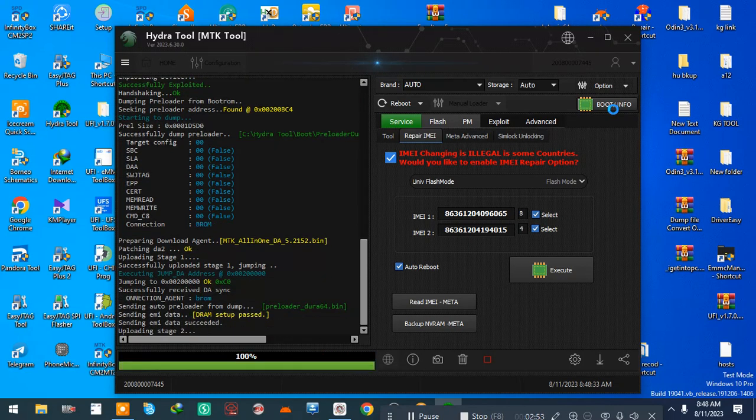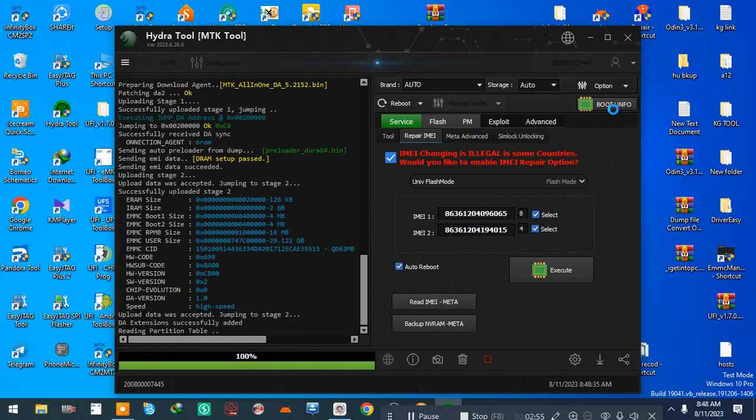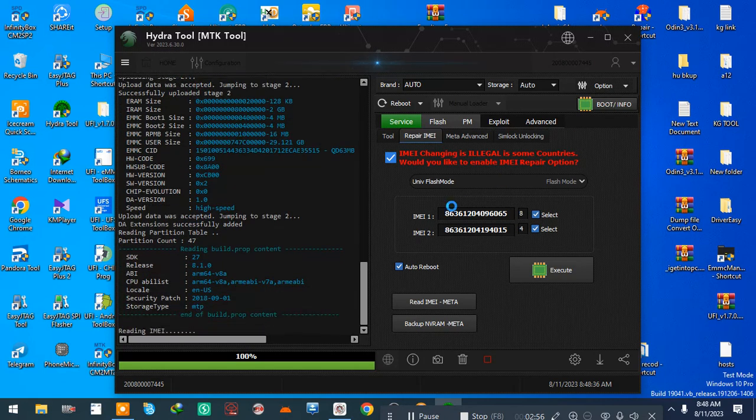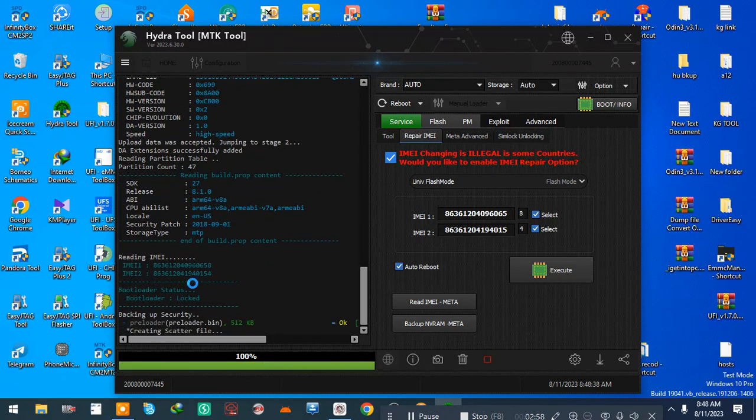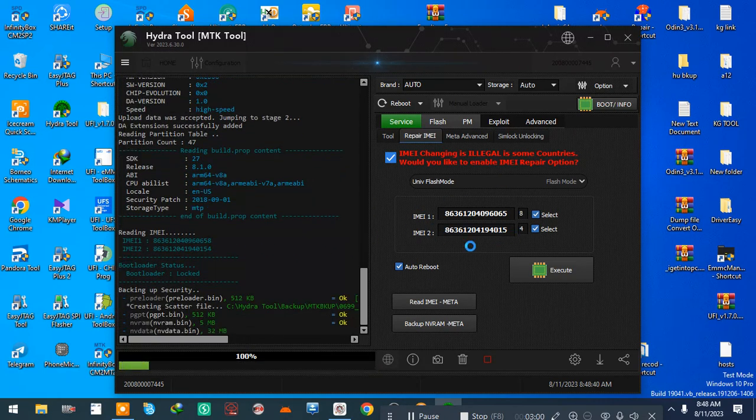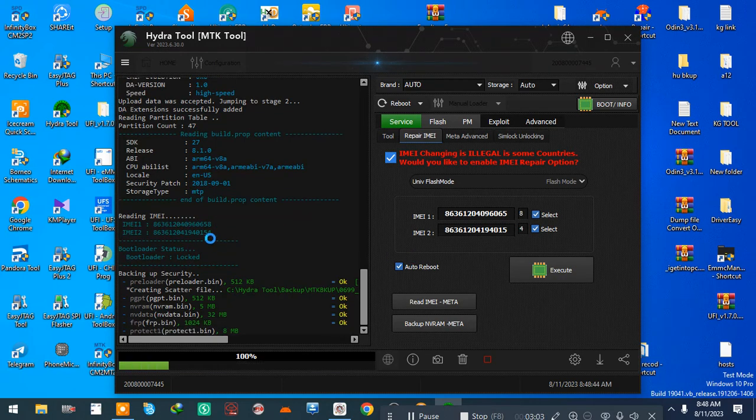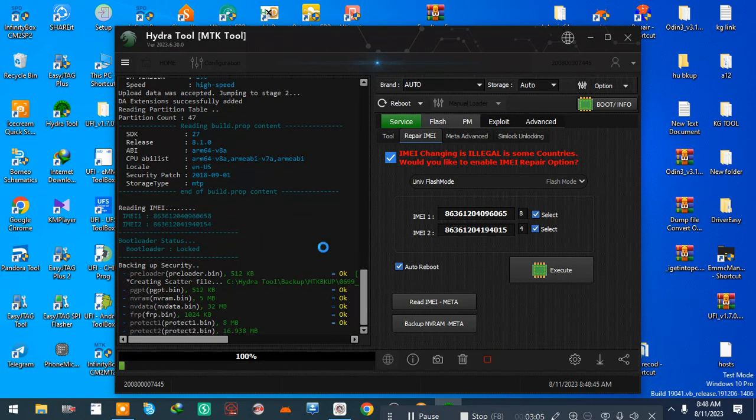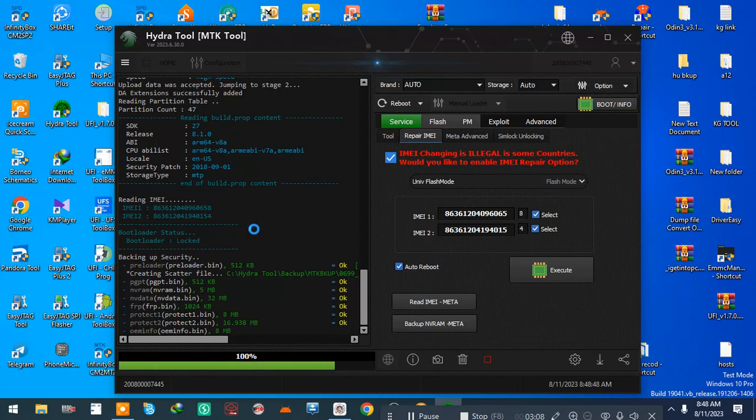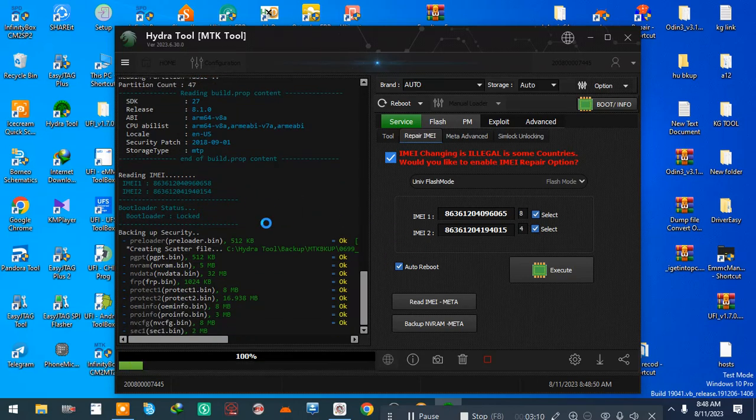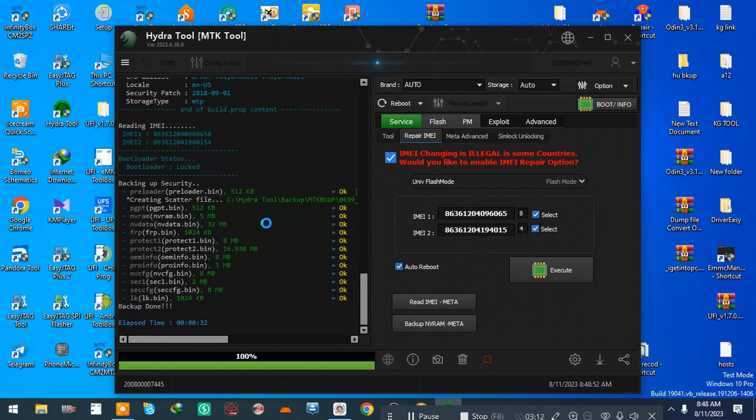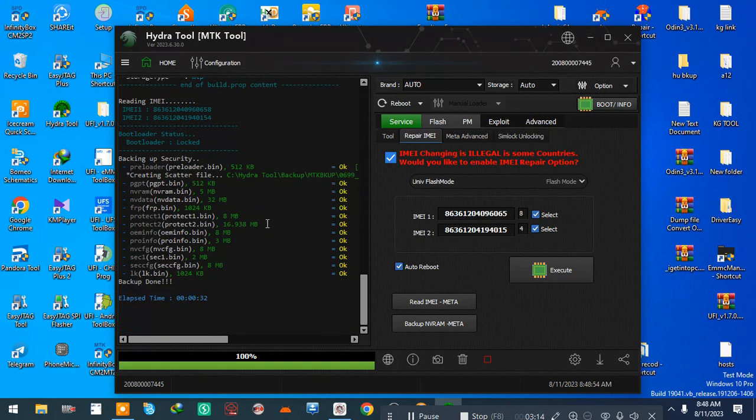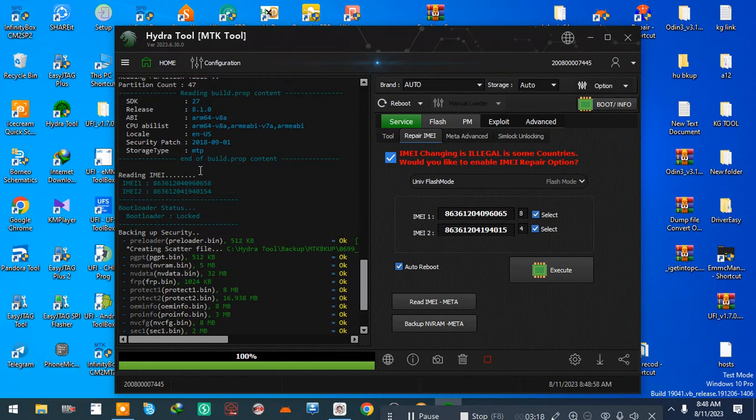You can see information number and before change both same. When you change the file you can see the same. You can see the same if you change the file.